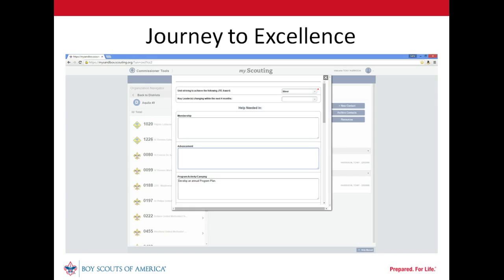In other videos, we discussed the relationship between the Unit Service Plan and Journey to Excellence. The Unit Service Plan includes prioritized tasks that can help the unit better serve more youth. Journey to Excellence provides a great view of what has been accomplished and enables goal setting in a broader context. The Unit Service Plan focuses on short-term goals that ensure long-term success.